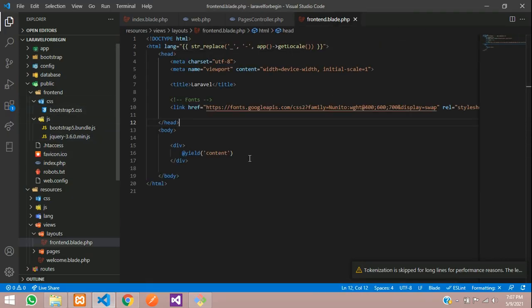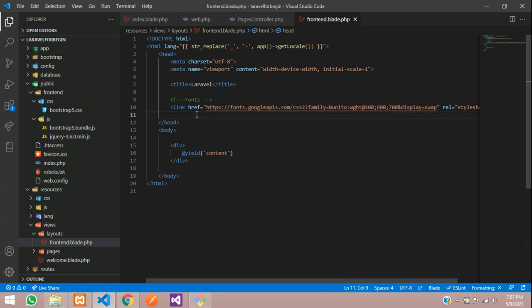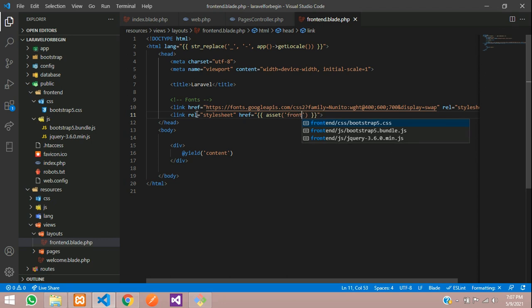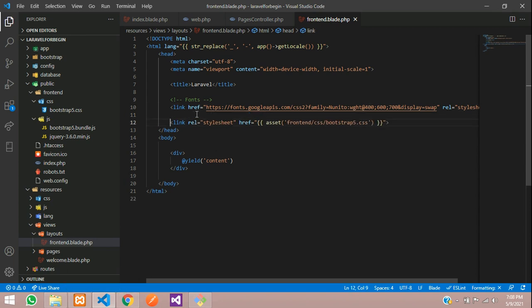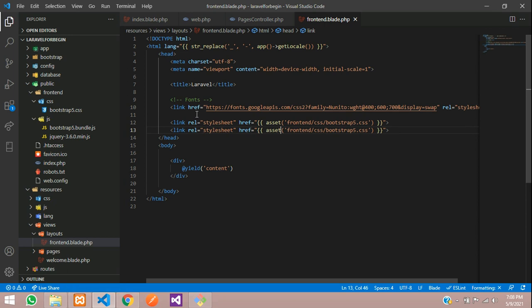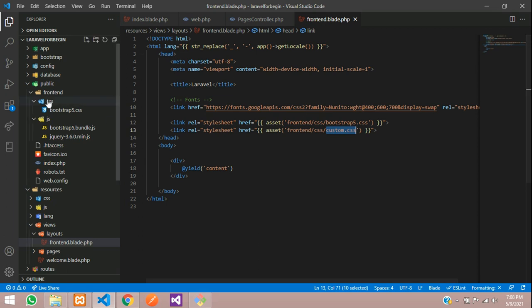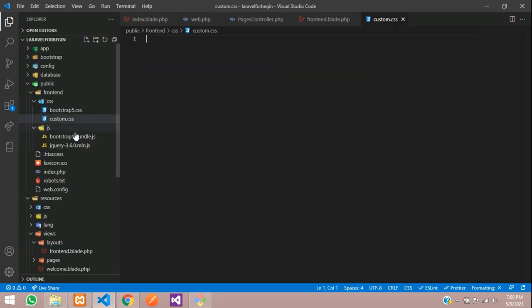Now let's call these three files inside our layout folder. First it's the CSS — using the asset function with double curly braces, call frontend/css/bootstrap5.css. Let's also add another link for custom.css. Create one more file called custom.css — whatever CSS you type over here will apply.